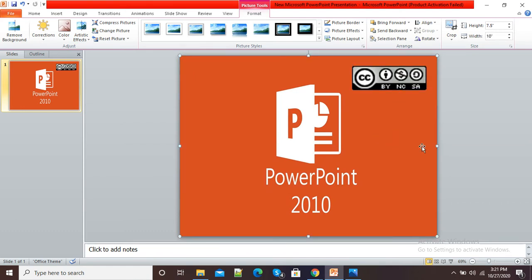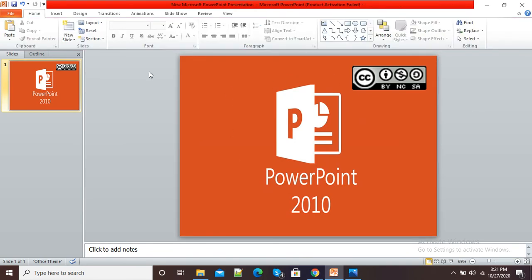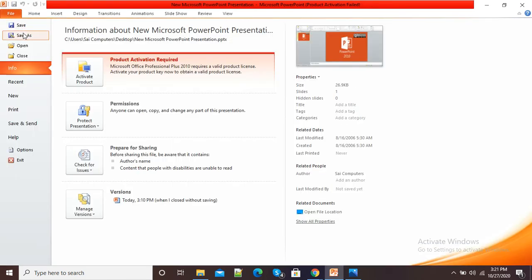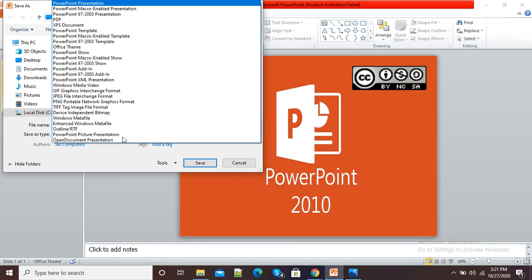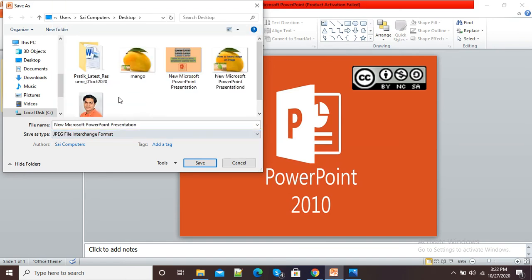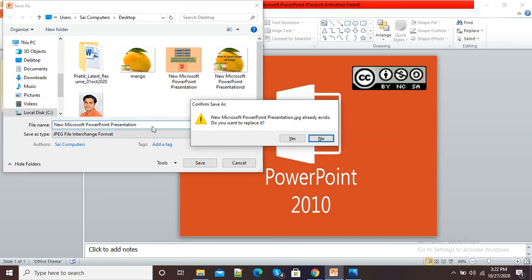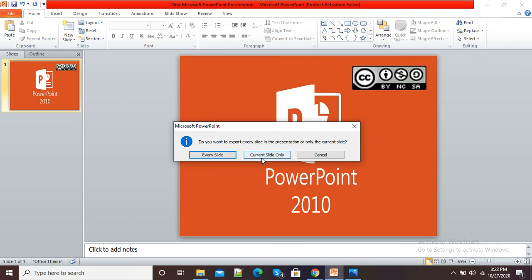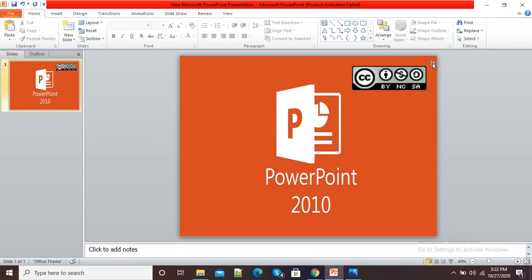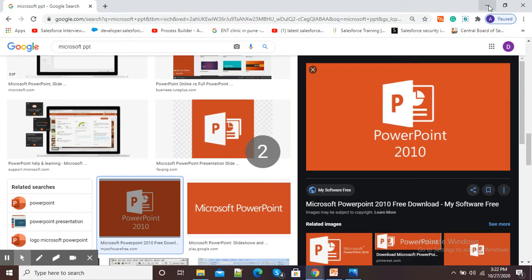Here you can see I have placed my Creative Commons license. Now to save this image, I will click on File then Save As. The normal mode is PowerPoint Presentation, so click on that option and select JPG file. You can give a name to your picture and save it at your desired location — current slide only.